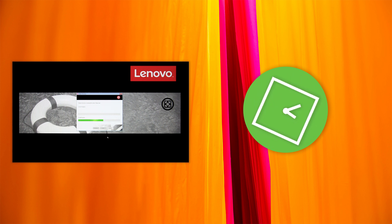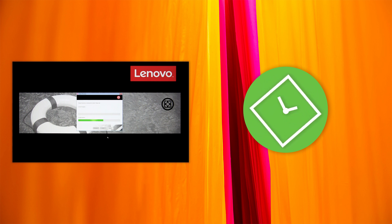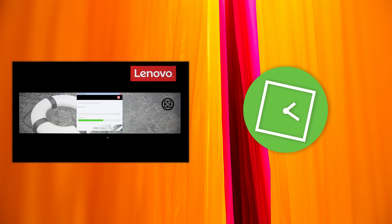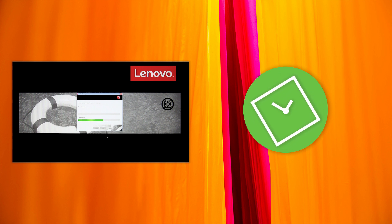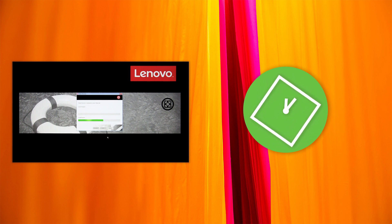When the recovery process finishes, click Yes to restart your computer. The rest of the recovery process is automatic. Your computer will restart several times. When the Windows setup screen is displayed, follow the instructions on the screen to complete the Windows setup.